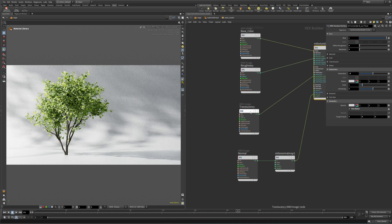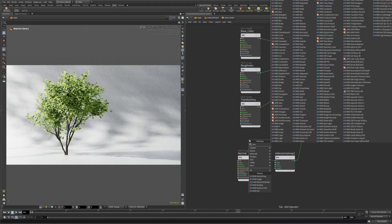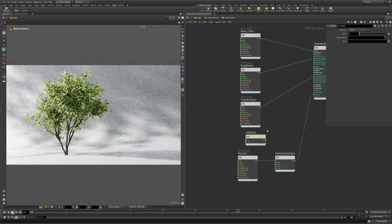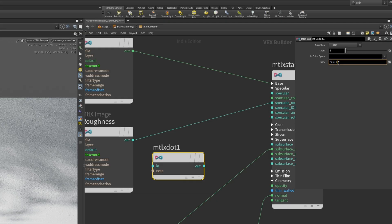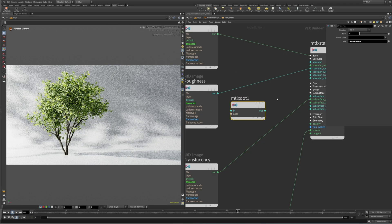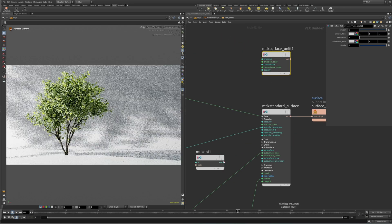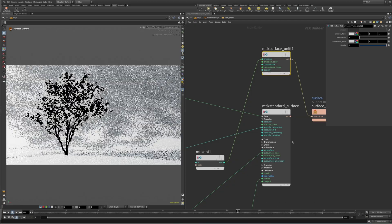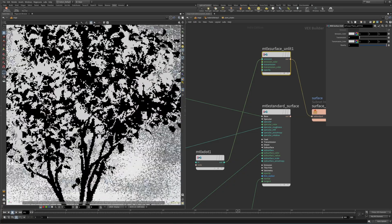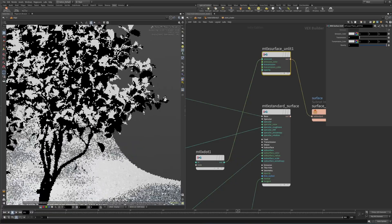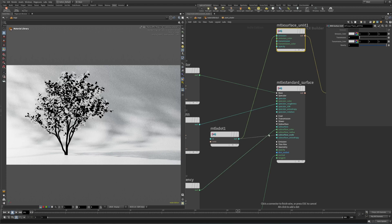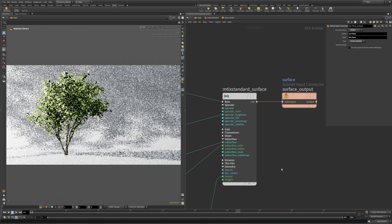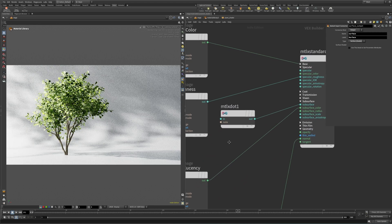For the leaves, we effectively only want translucency to show up on the underside anyway. So drop down a MaterialX dot node and type 'ray:backface'. This node will generate a black and white mask for either front or back facing polygons. You can clearly see how the twigs and branches are completely black and only the underside of the leaf is white, resulting in a perfect and also very cheap translucency mask. Plugged into the subsurface input, we now have diffuse shaded twigs and branches with light shining through the underside of the plant's leaves.